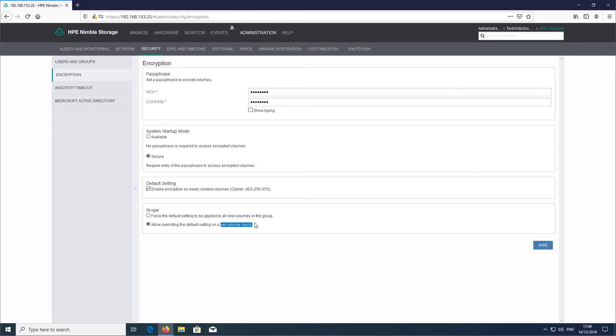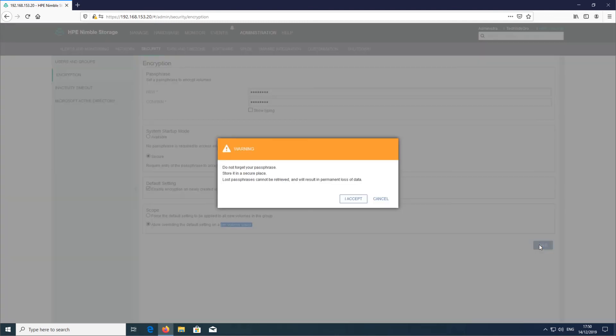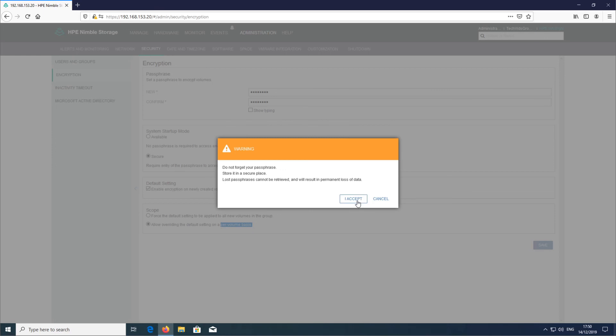Let's go ahead and enable that. We'll click on save. As it says here, you get this warning message: do not forget your passphrase, store in a secure place. Lost passphrases cannot be retrieved and will result in permanent loss of data. In order to go ahead with that, you have to accept it, so let's do that.